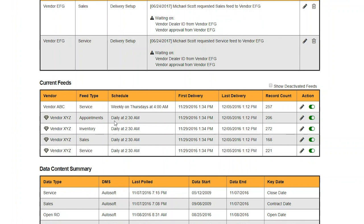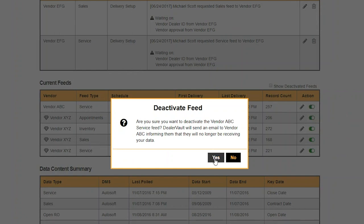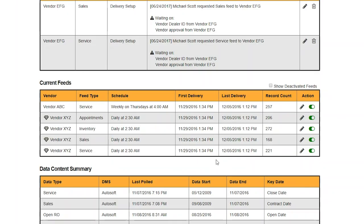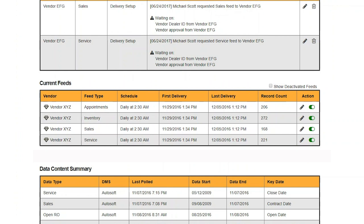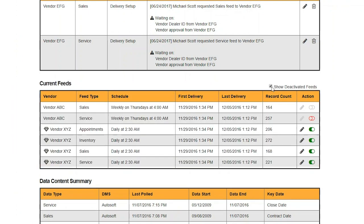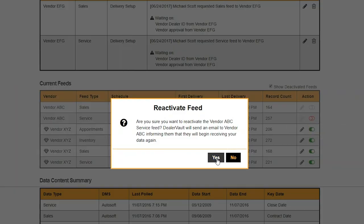Other details you will find include the first and last time we delivered data to your vendor and how many records were sent in that delivery. One of the most popular and powerful features of DealerVault is the ability to immediately deactivate feeds. With a simple click of a button — 'Are you sure you want to deactivate this feed? Yes' — and it immediately deactivates the feed and will be removed from the table. Once the feed is deactivated, you can click on Show Deactivated Feeds and you'll see that feed listed. Reactivating is just as simple as deactivating, which can be done by clicking the Data Activation icon.